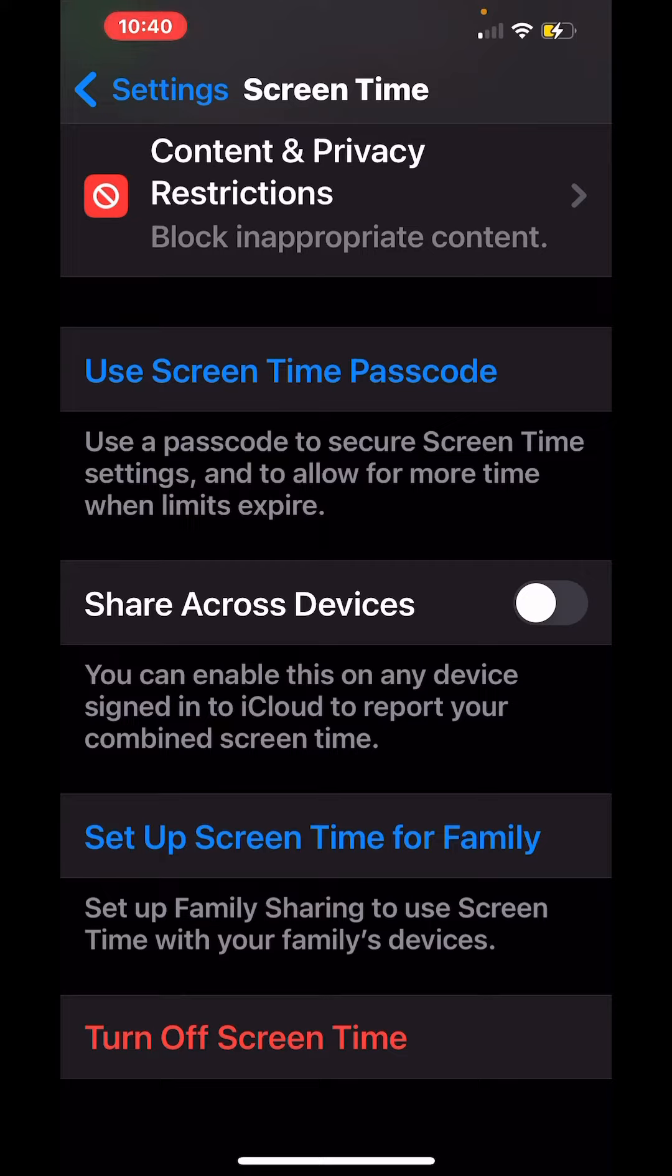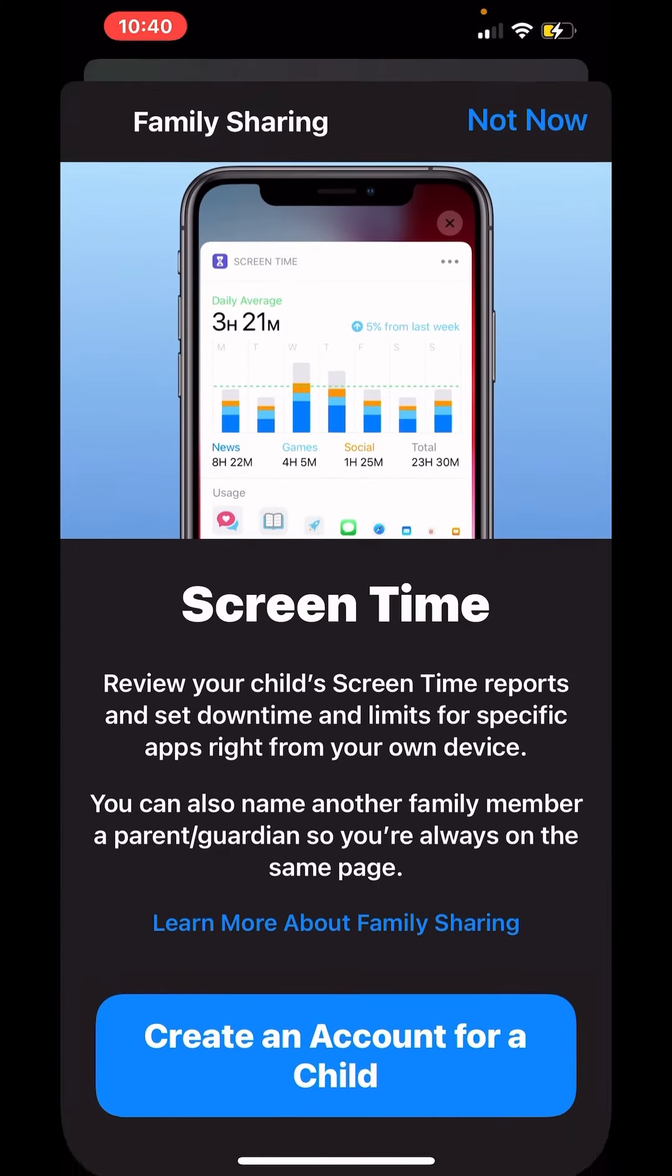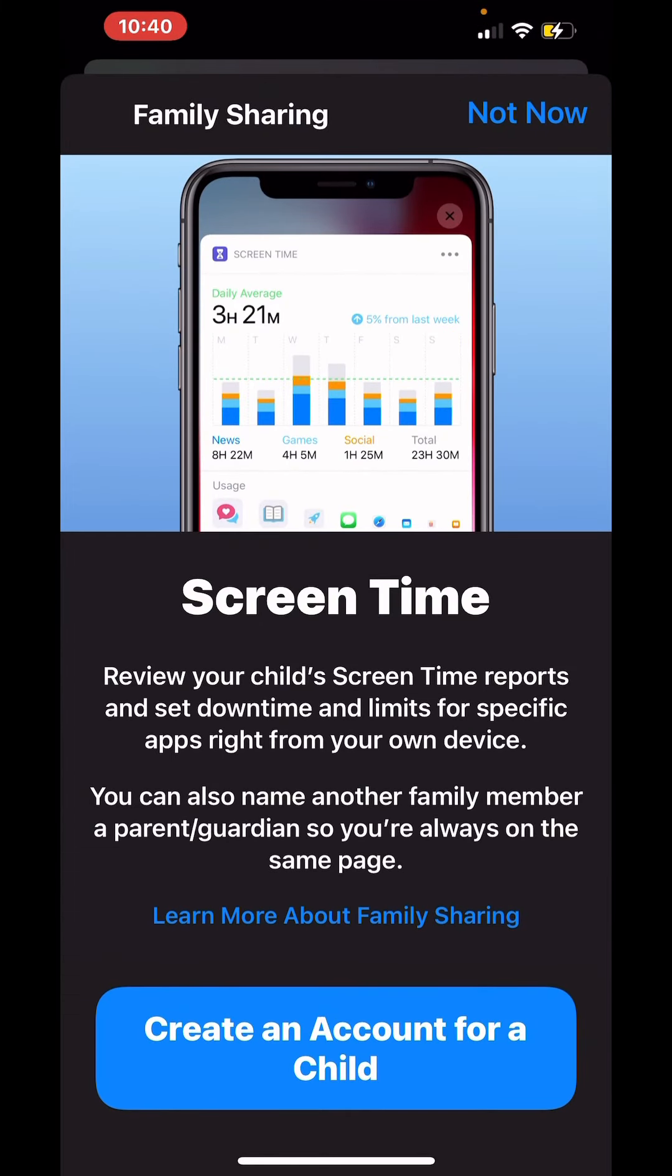You can set up Screen Time for Family to use Screen Time with your family's devices. If you tap on that, it'll show that you can review your child's Screen Time reports and set downtime and limits for specific apps right from your own device.